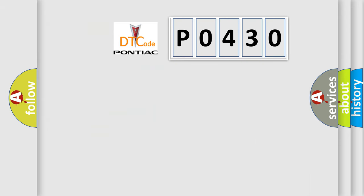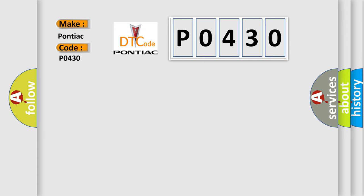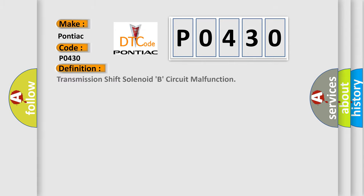So, what does the diagnostic trouble code P0430 interpret specifically for Pontiac car manufacturers? The basic definition is: transmission shift solenoid B circuit malfunction.